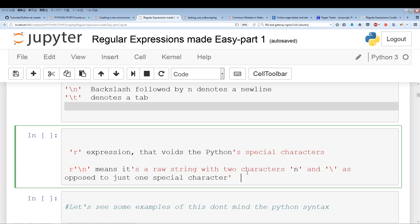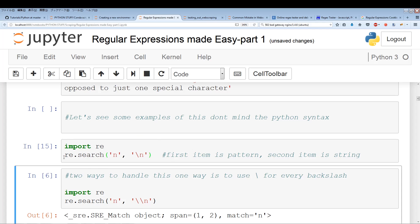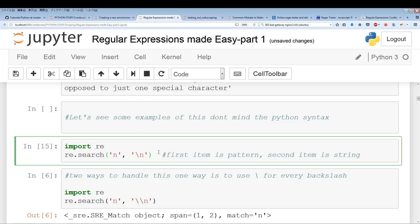I don't want you to worry about the Python syntax or the regular expression syntax at the moment because I will go over all that. I just want to show you what I mean by backslashes and raw strings so you can get a good fundamental understanding. So we import re and use re.search — the first item is the pattern we want to search for and the second item is the string. Now if we try to search this, we get no response — we get None as the result.